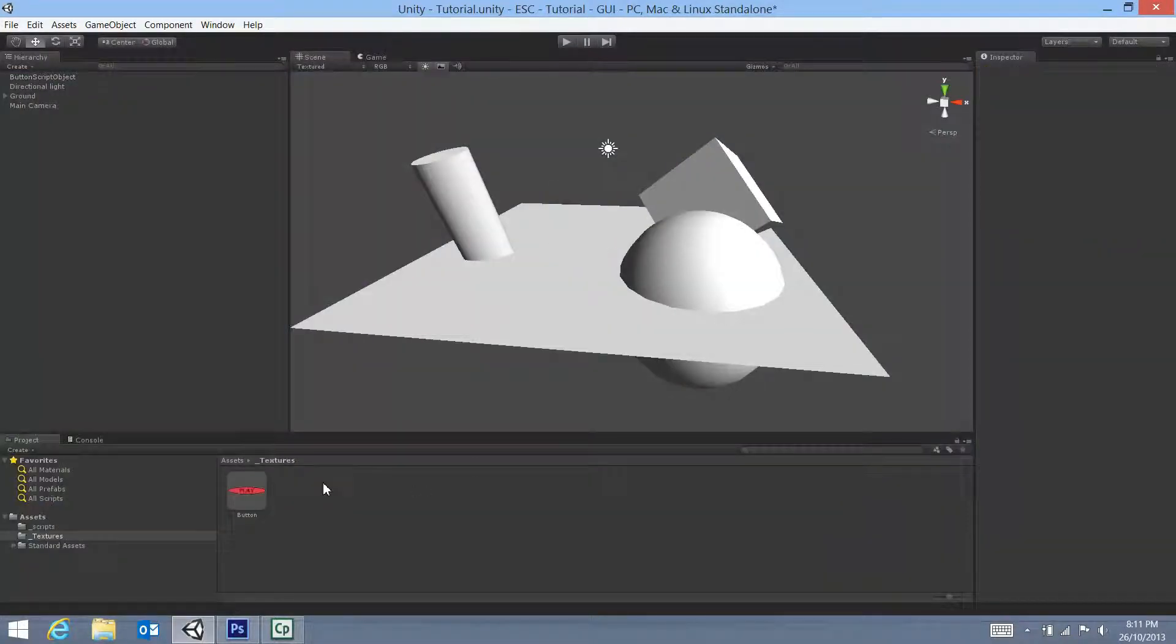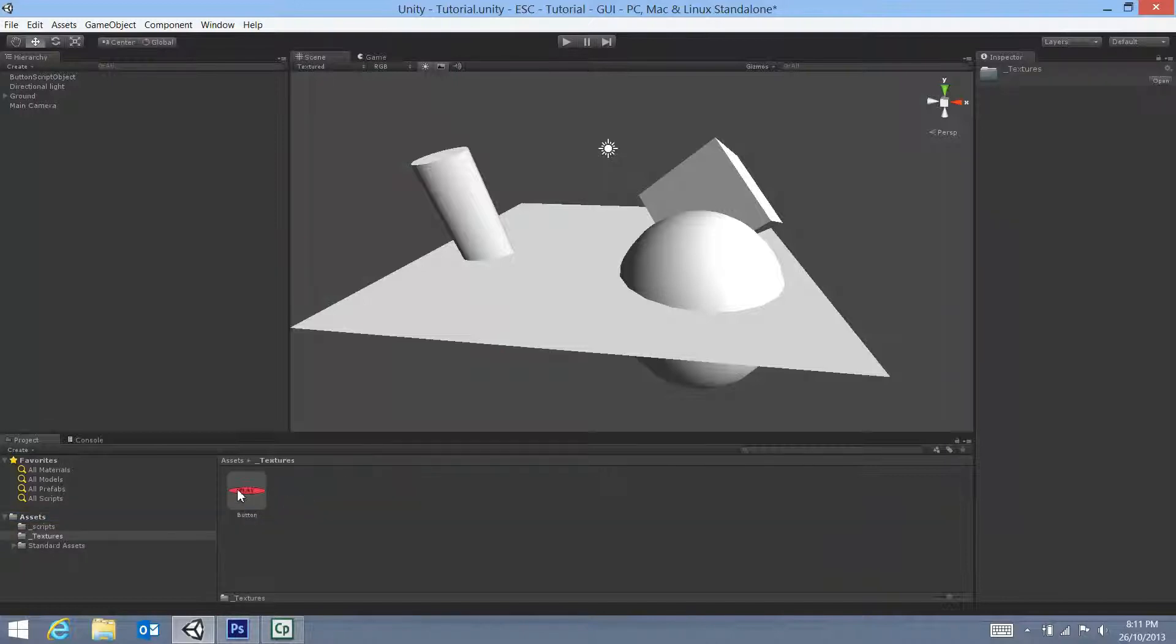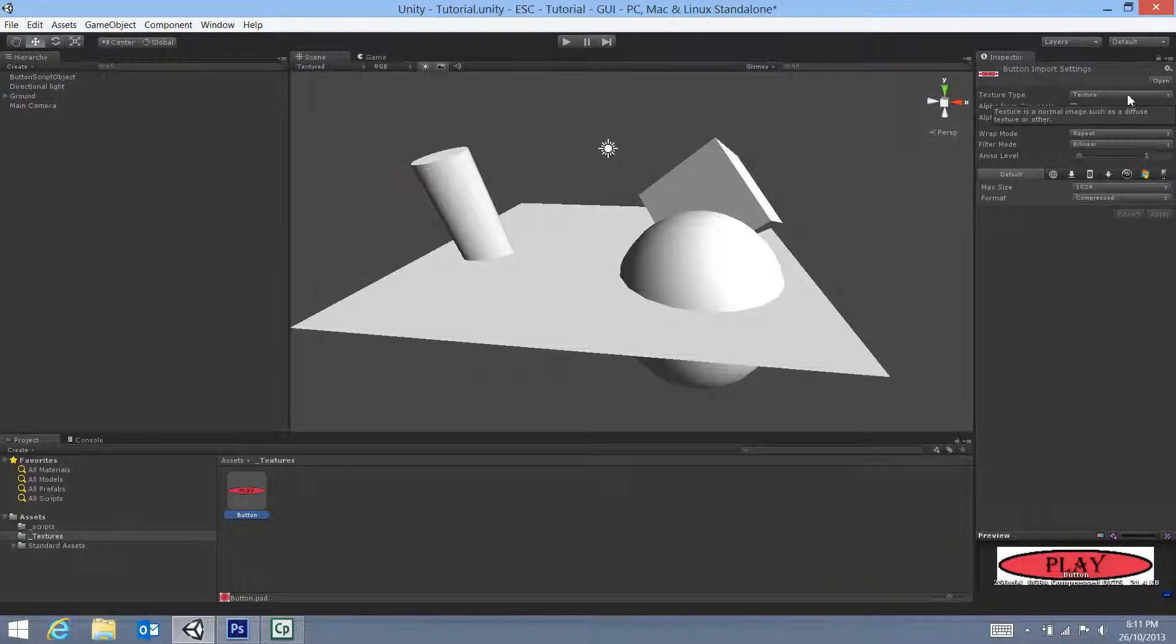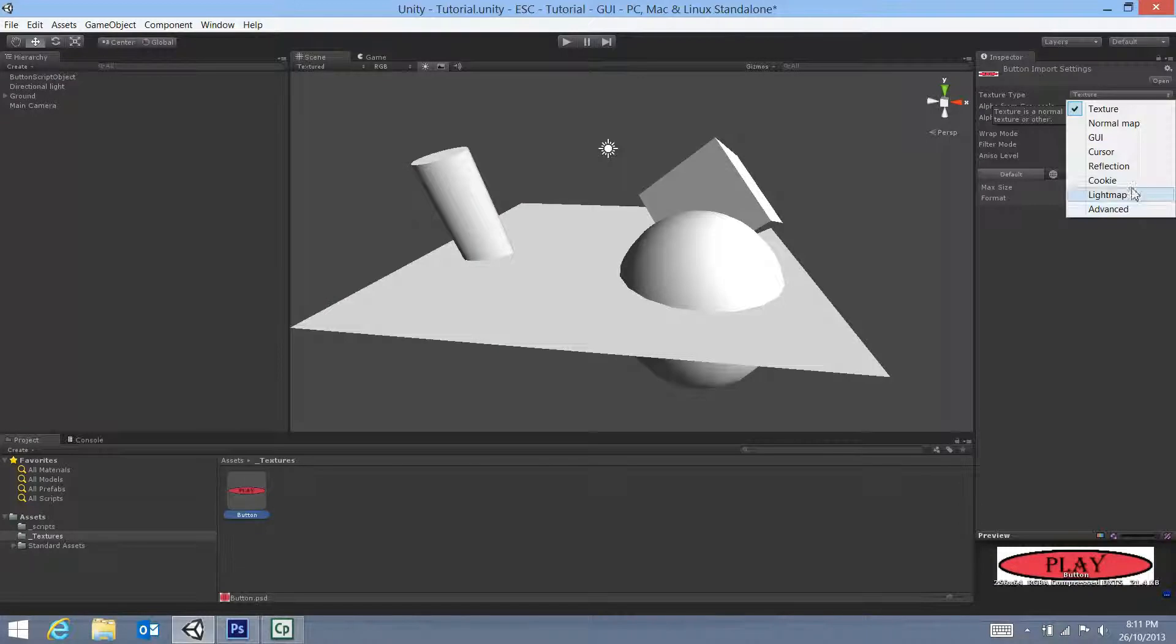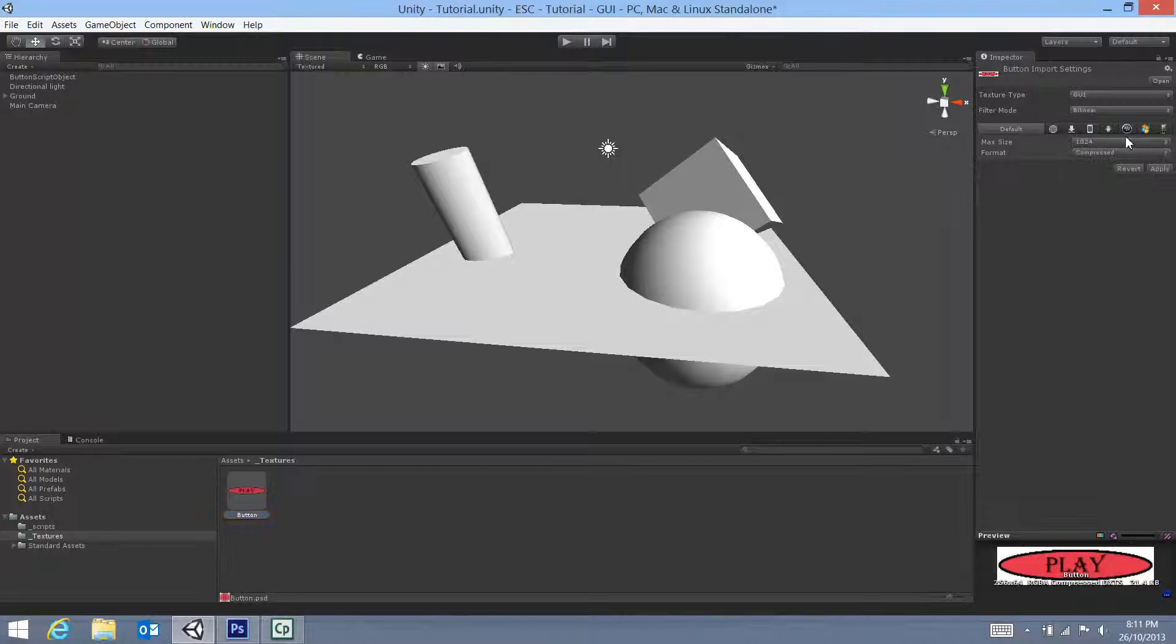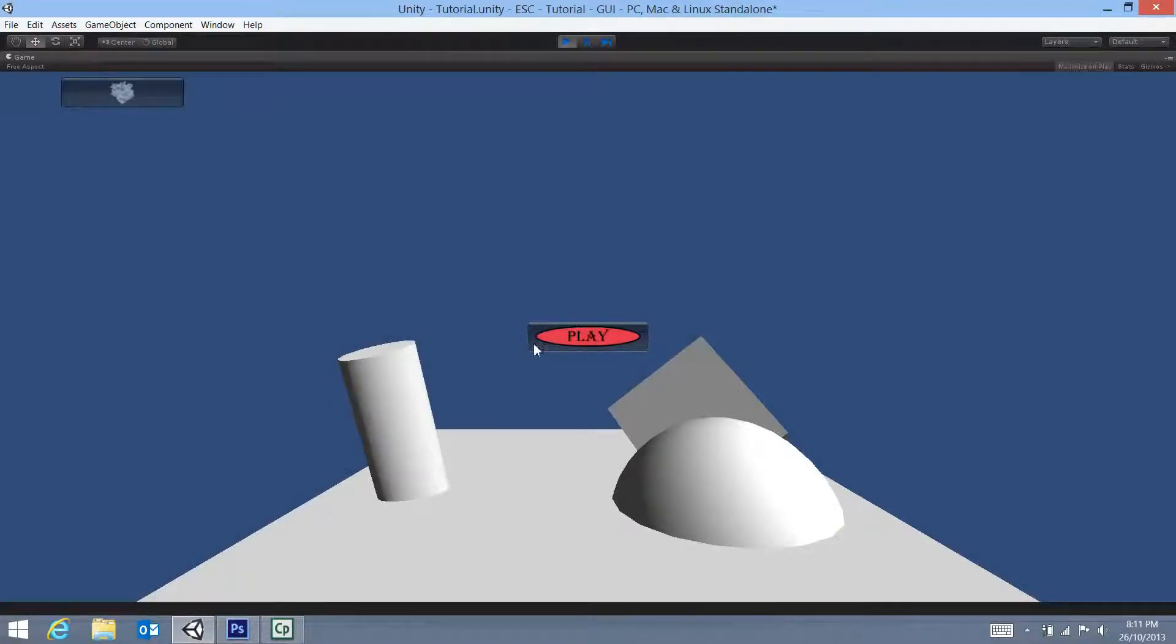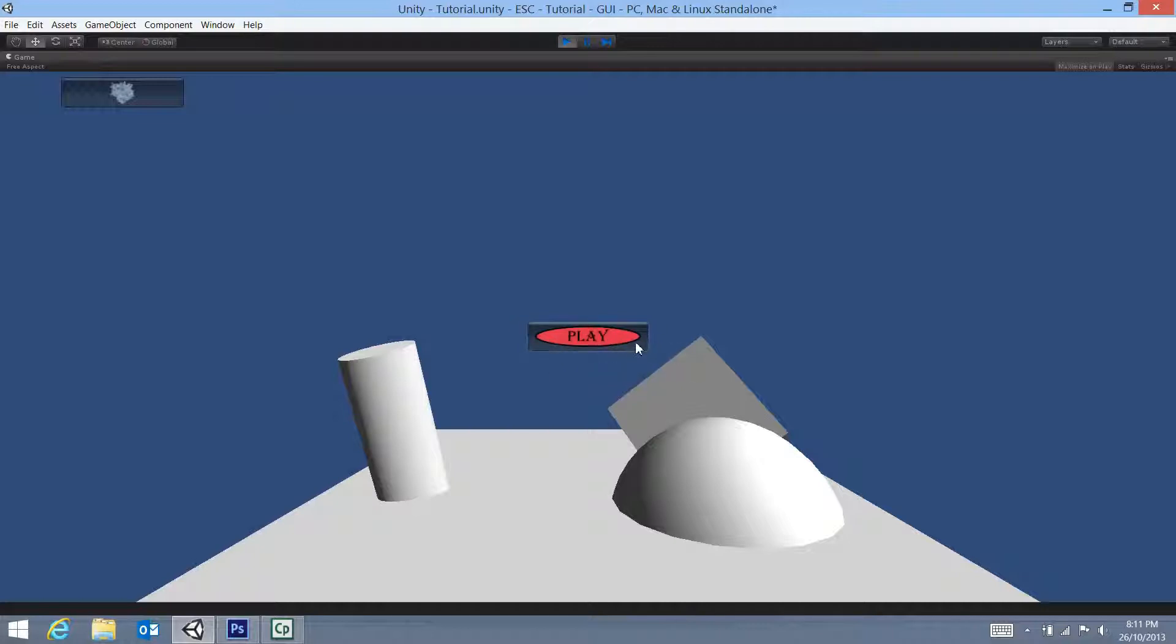The very first one is we're going to go back to our textures folder and our button. On the right hand side in the inspector window, you'll see a texture type. There's quite a few different texture types you can use. But in terms of the fact that we're doing a GUI, we can actually select GUI there. By clicking apply, you notice the image is a lot cleaner already. And when we click play, you can see that all that pixelation is gone and it looks a lot smoother. But I'm still not happy with how it looks in terms of the way it's set out.